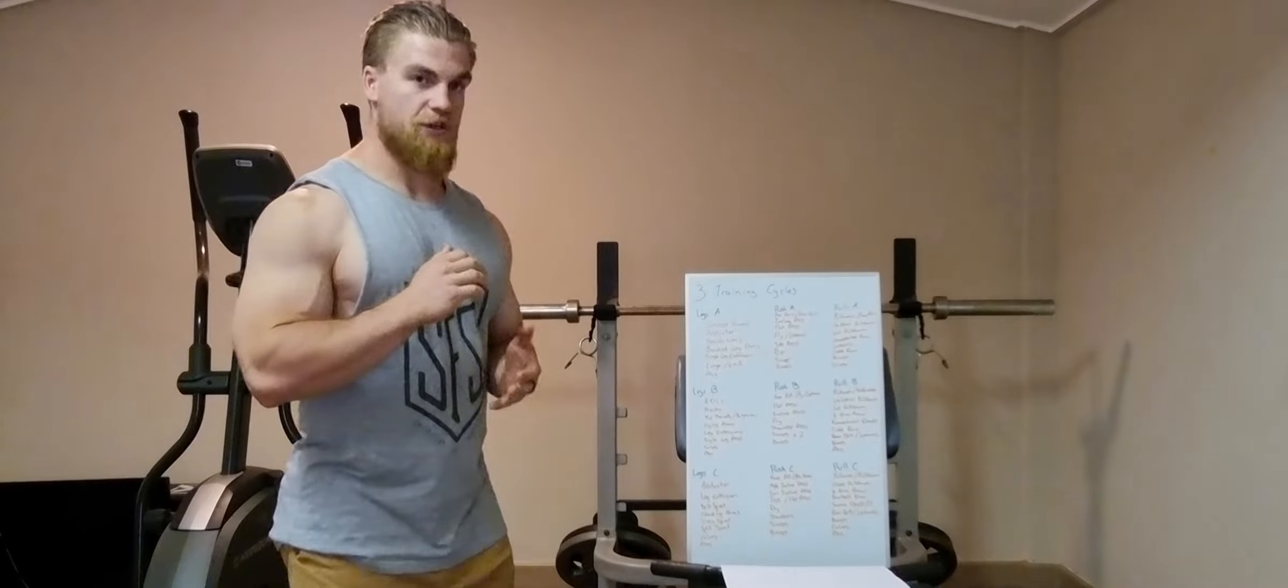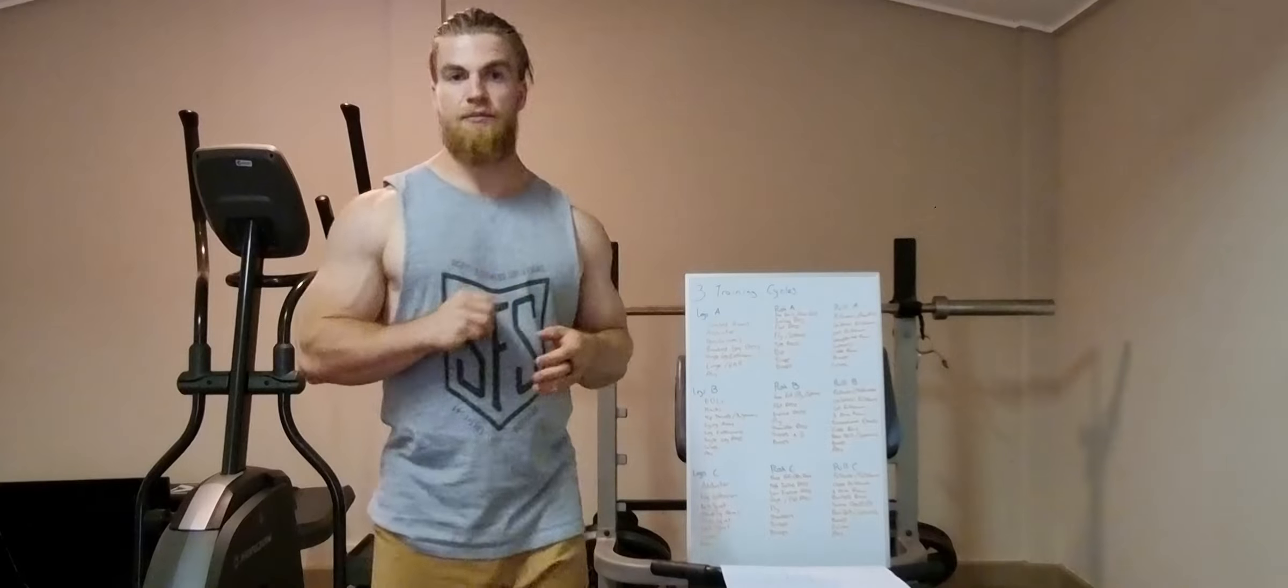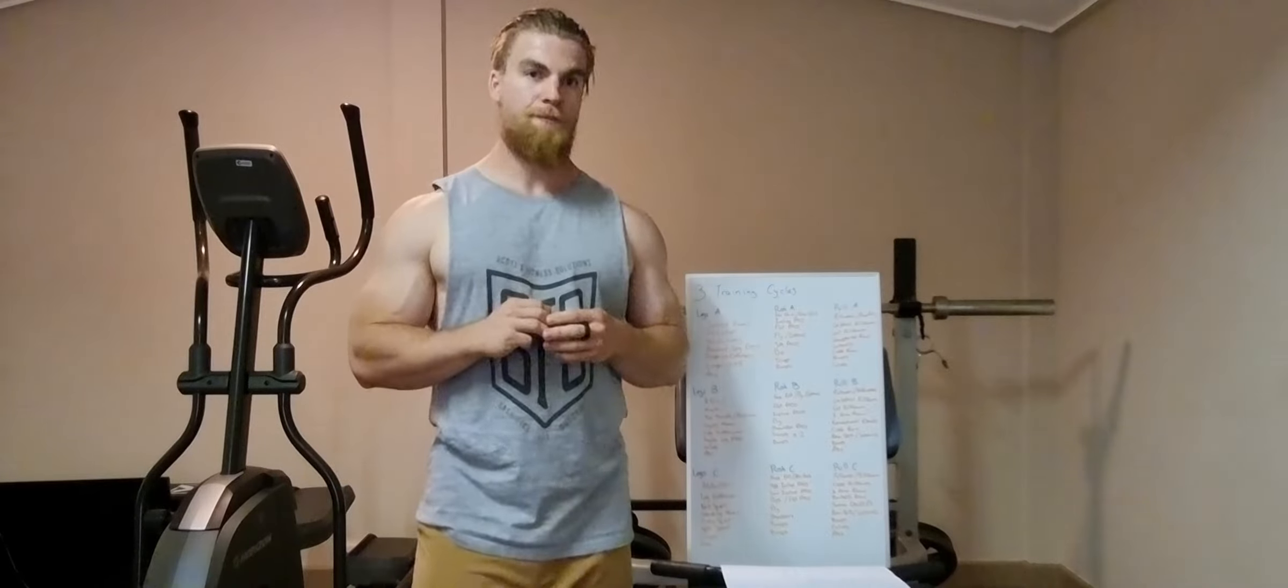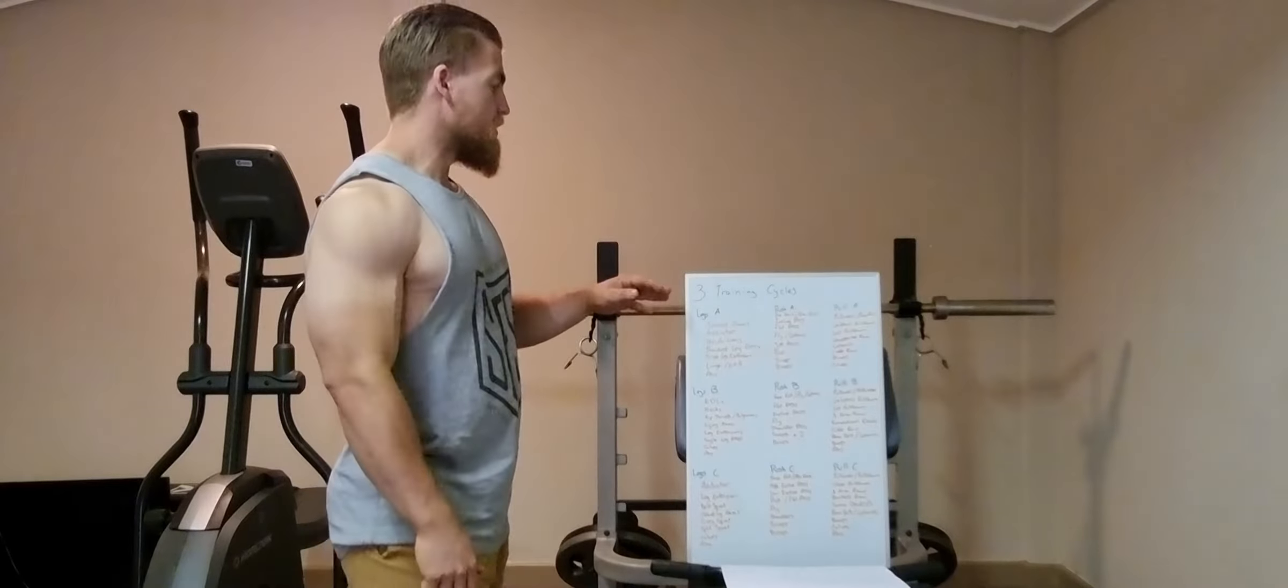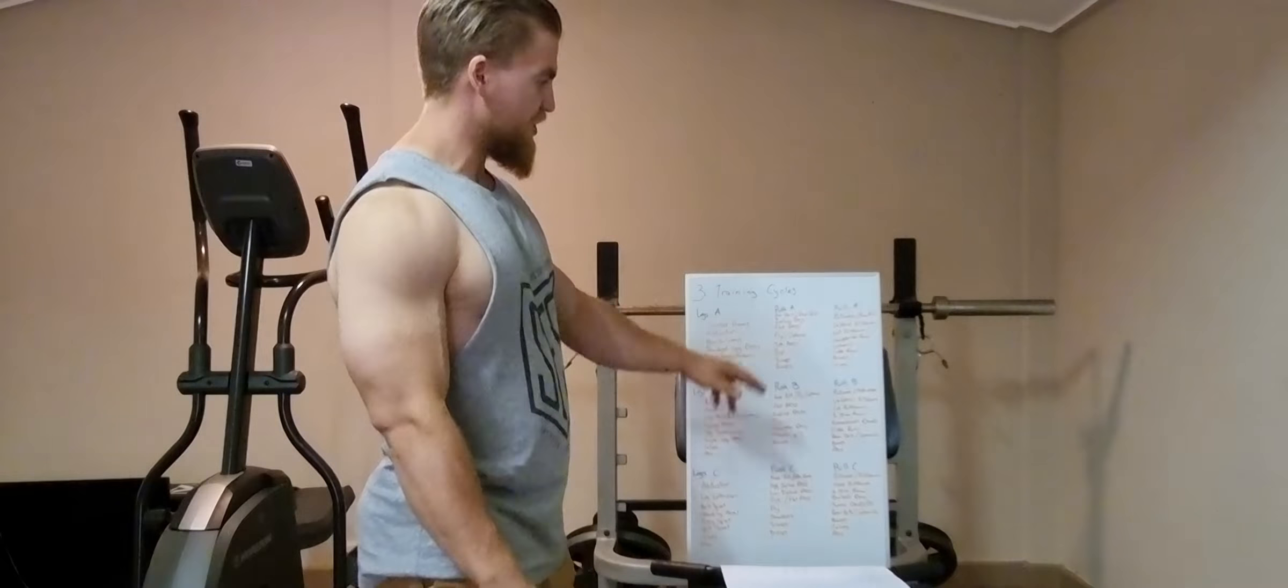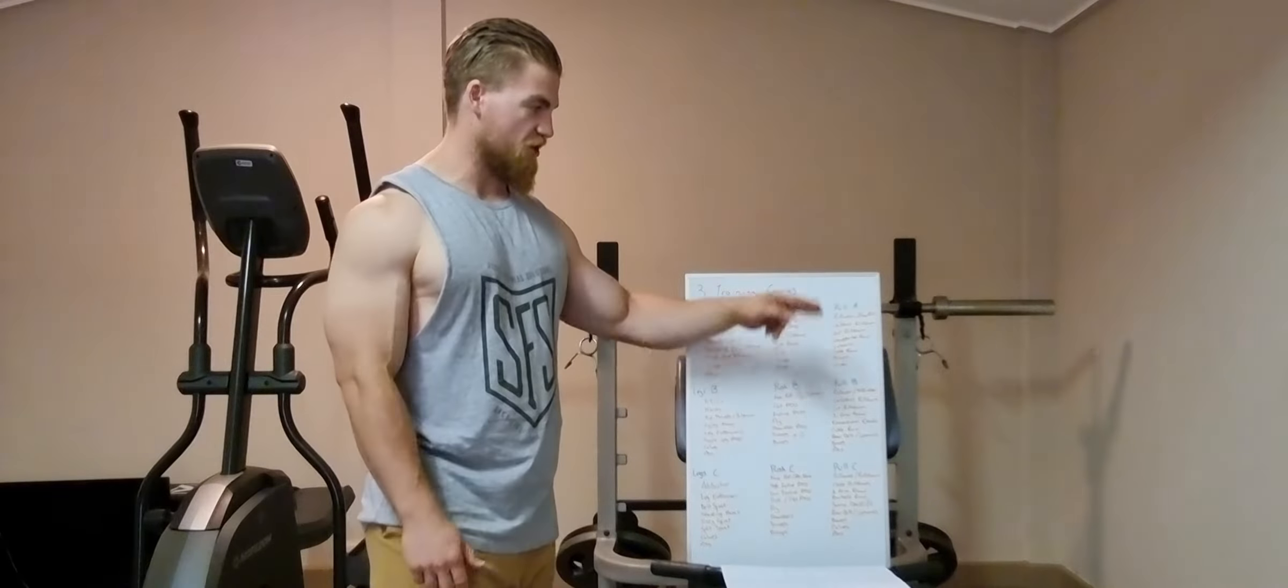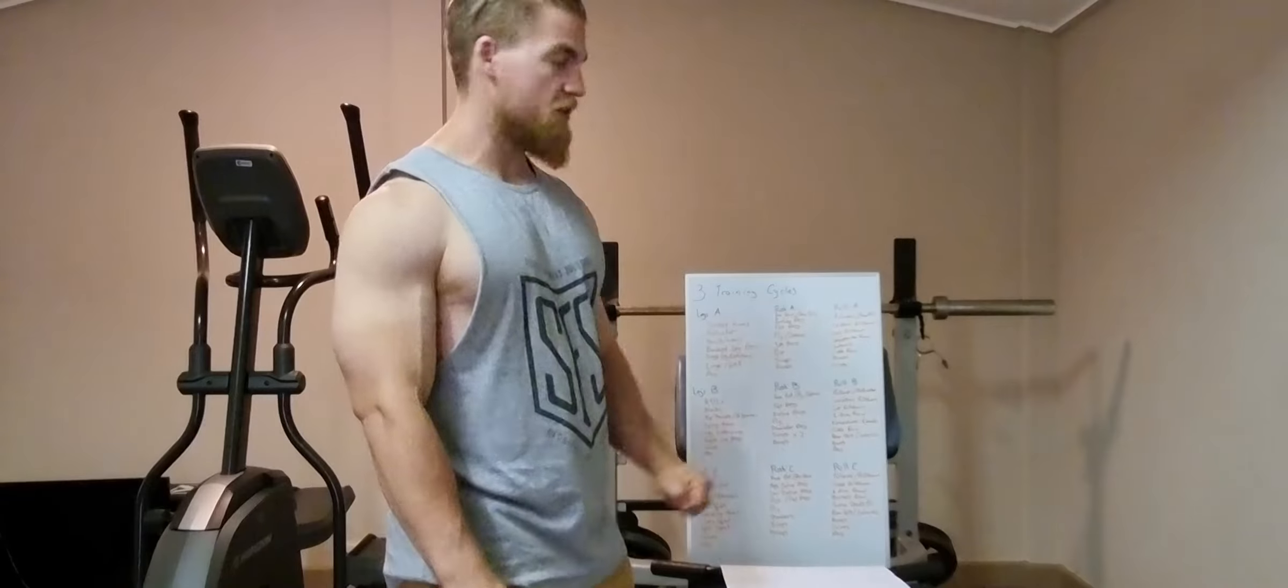So basically what I do is I run three separate training cycles at the same time, or simultaneously. We've got three different lower body sessions, three different push sessions, and three different pull sessions.